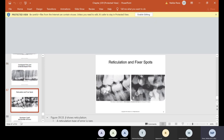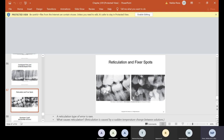Both of these films are bite-wings showing reticulation and fixer spots. Reticulation is a very rare error caused by a sudden temperature change between solutions — like ice cubes in hot coffee. If you had to add water to the concentrate and used one too hot and the other too cold, when the film processed through it, it did this and totally ruined the film. The other problem is fixer spots: fixer splattered somewhere in the darkroom and came in contact with the film. Both of these would definitely need to be retaken.